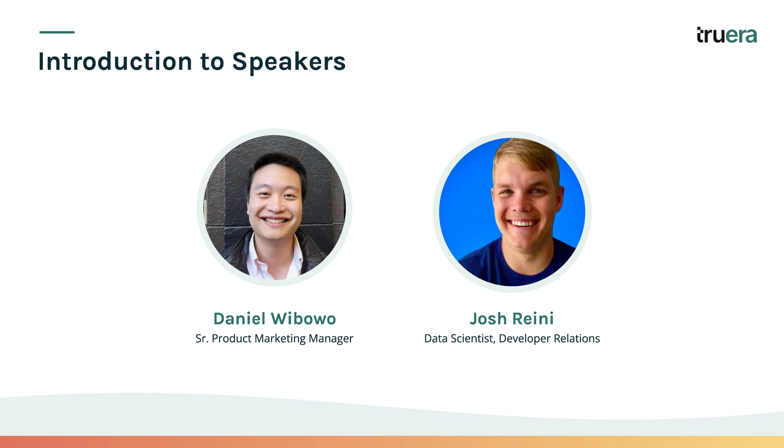In this two-minute video, Josh Rainey will be discussing TrueShop. TrueShop is an easy introduction to Truera design with Shap users in mind.